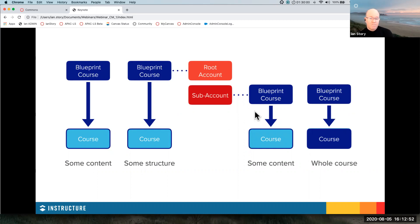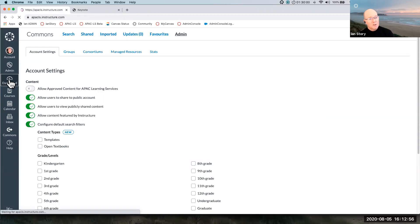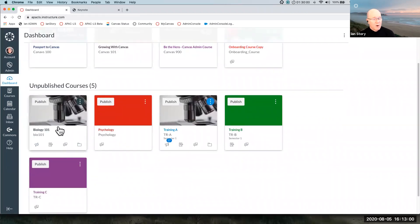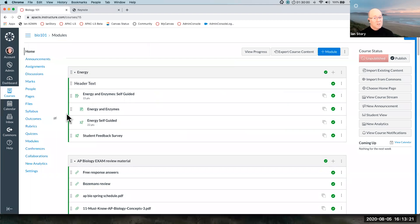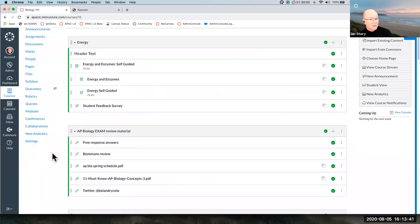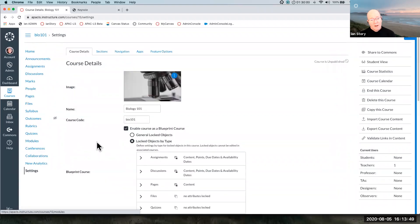Let's go have a look at how that works in practice. Say we quite like Biology 101 — if that's what we wanted to be the master copy, we used it before to move all the content into Training A as a rollover. If I want the organization to have control over all future Biology 101s, I need to go into the course, first making sure there are no students enrolled — blueprint courses being the master copy can't actually have students or student data in them. The way you turn an ordinary course into a blueprint is to go to Settings, and in Settings, the blueprint option is here.